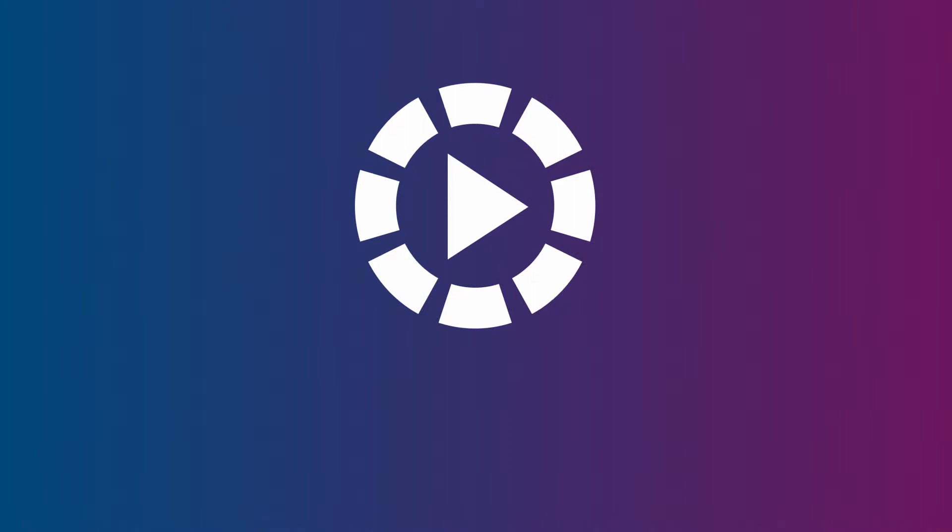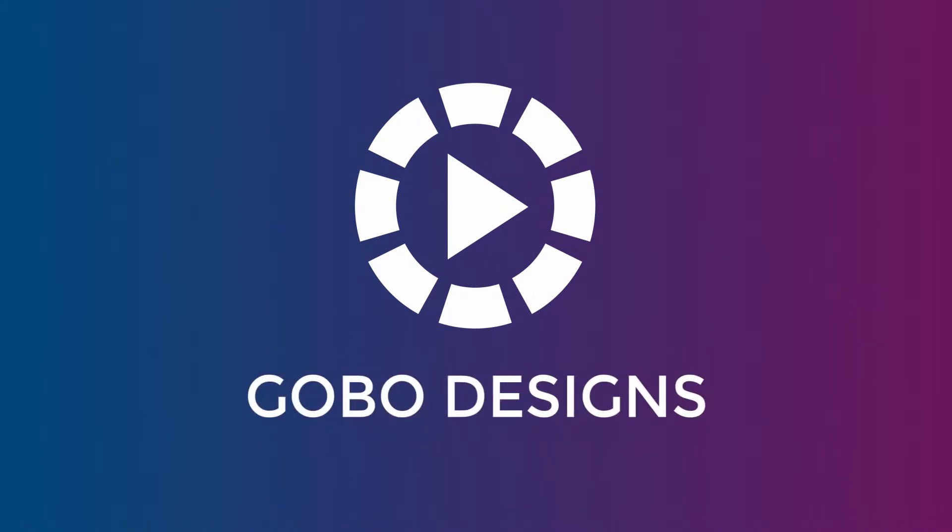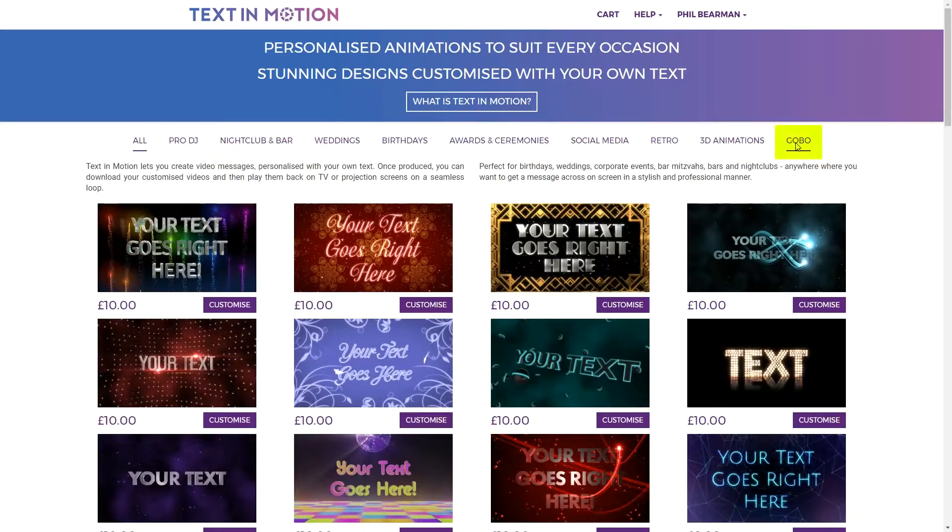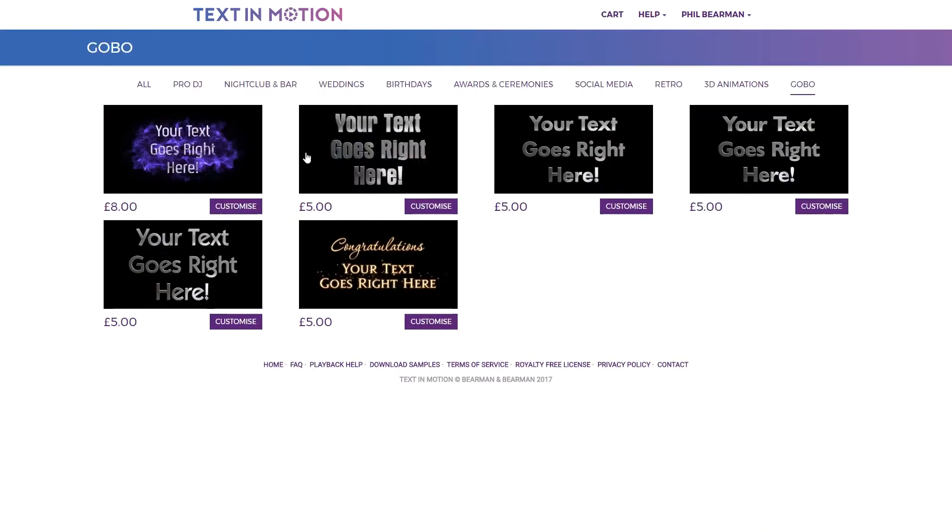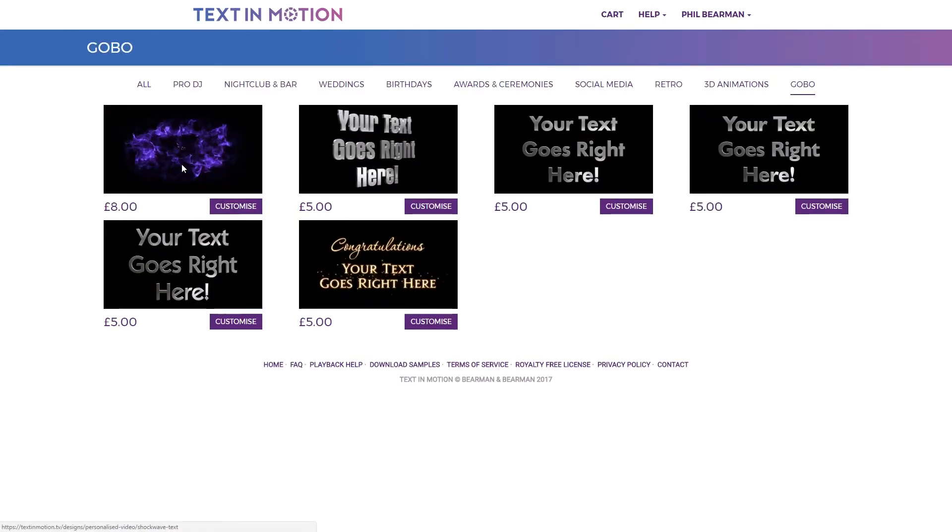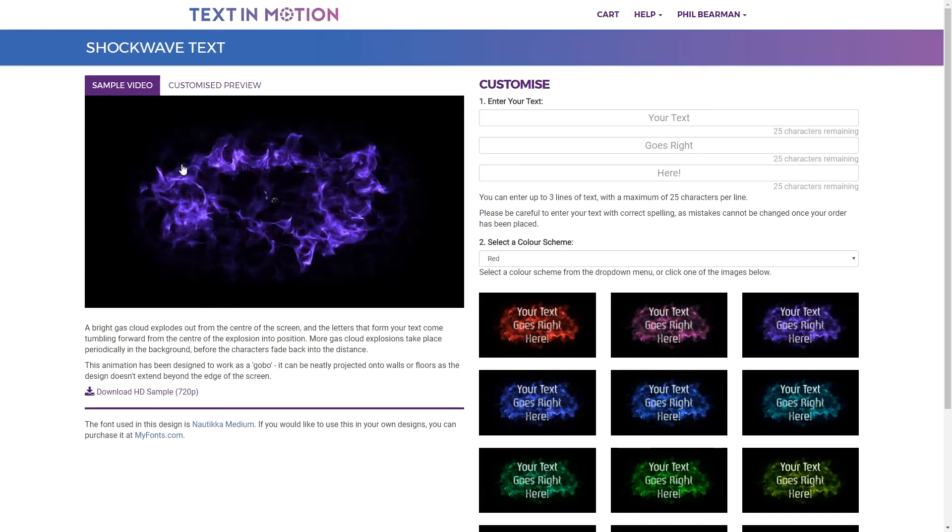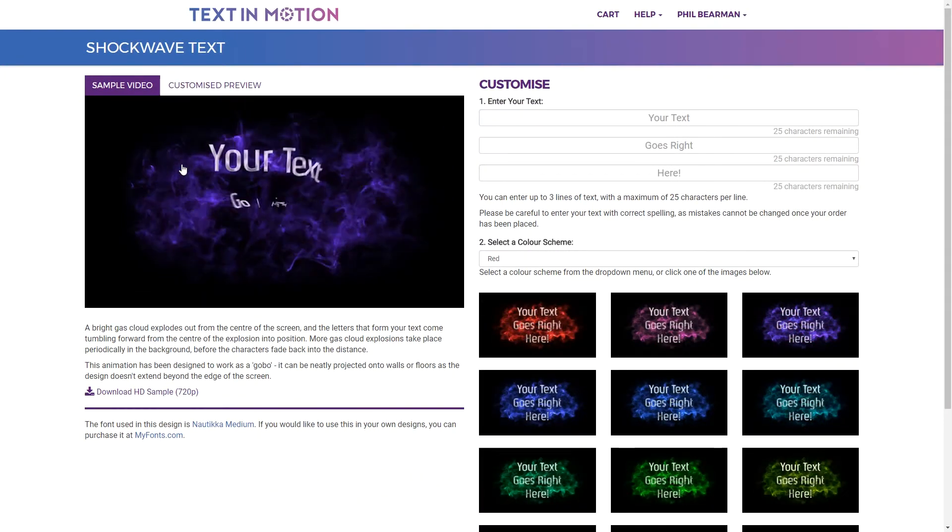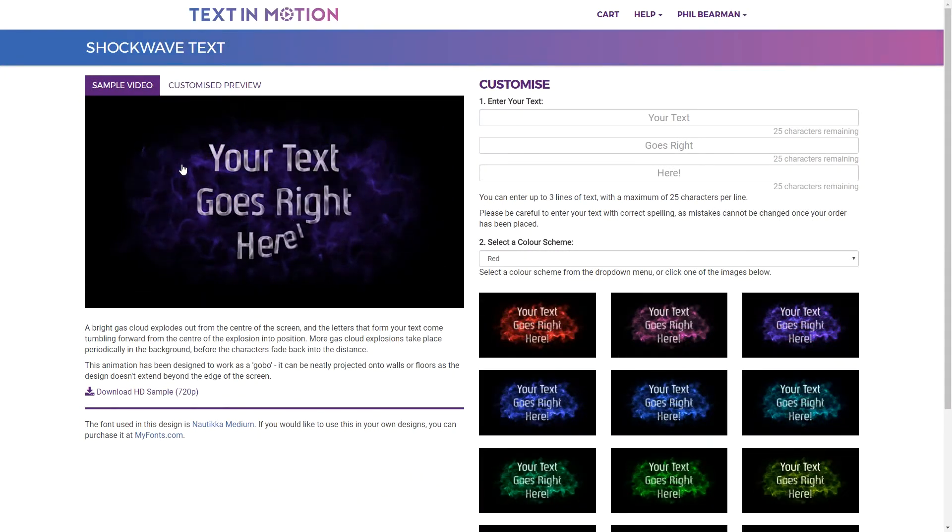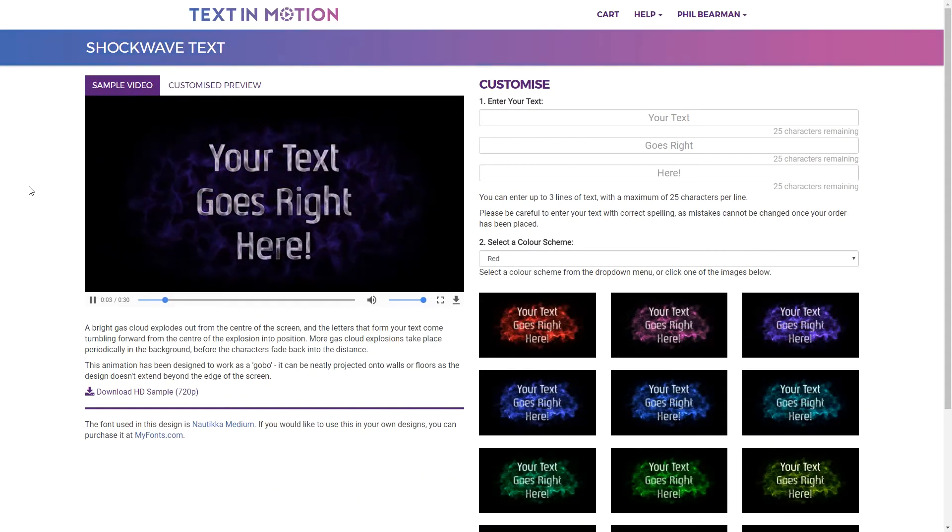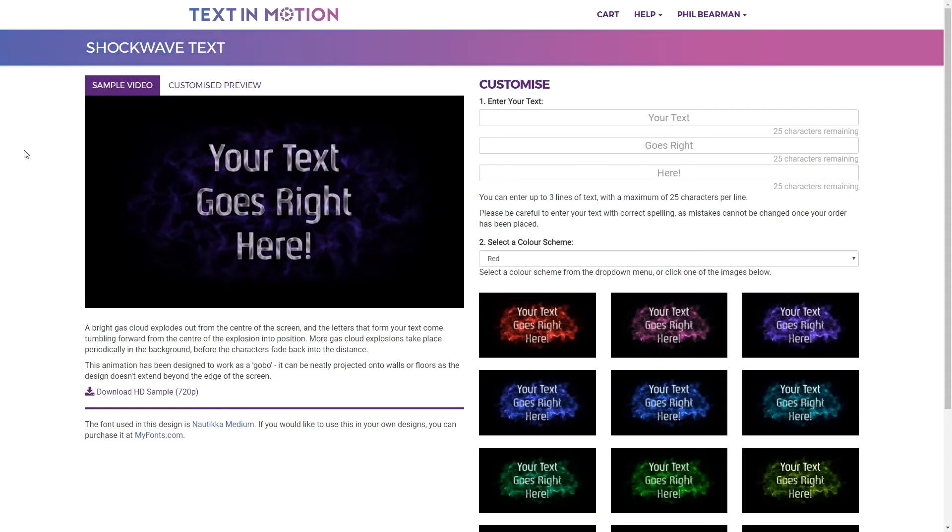If you're using a video projector and projecting onto something other than a projection screen you may want to consider our gobo designs. These are designs which have a black background and none of the content spills outside of the screen so your text will blend in with the projection surface rather than having a sharp rectangular outline.